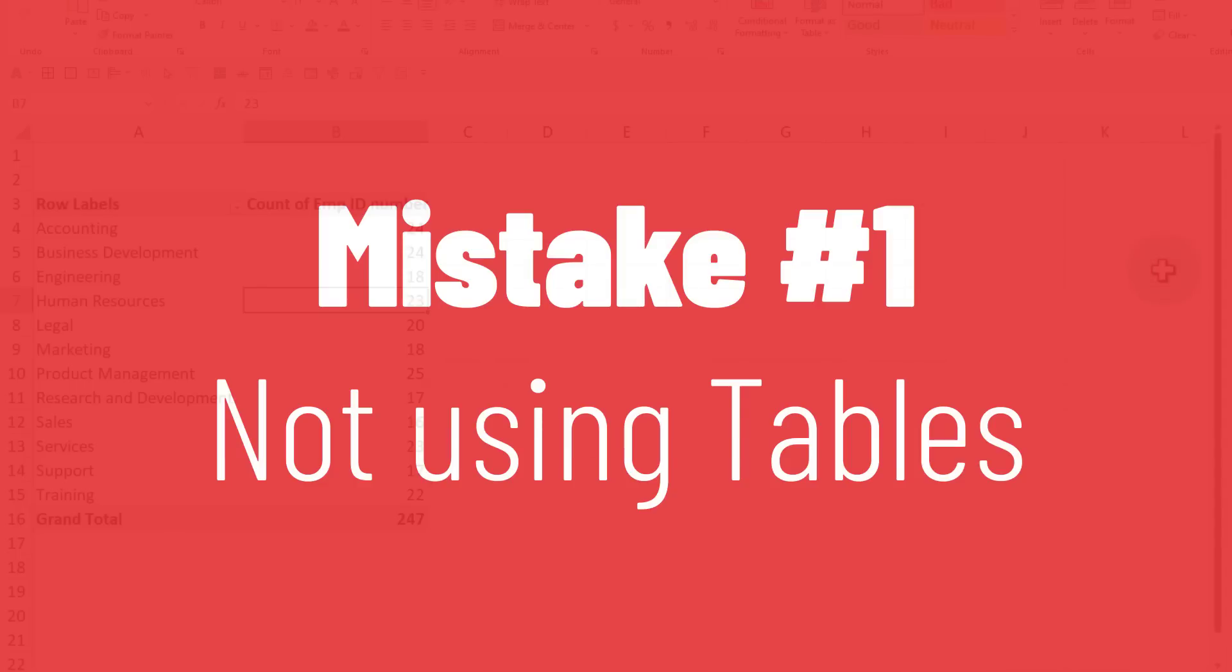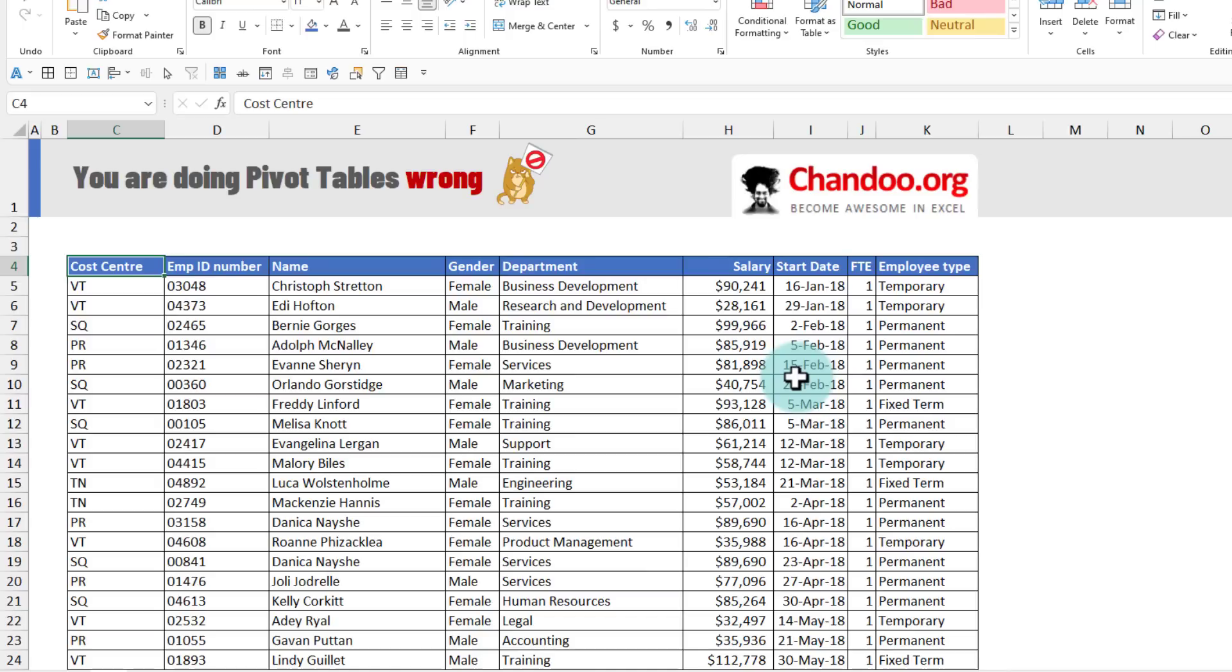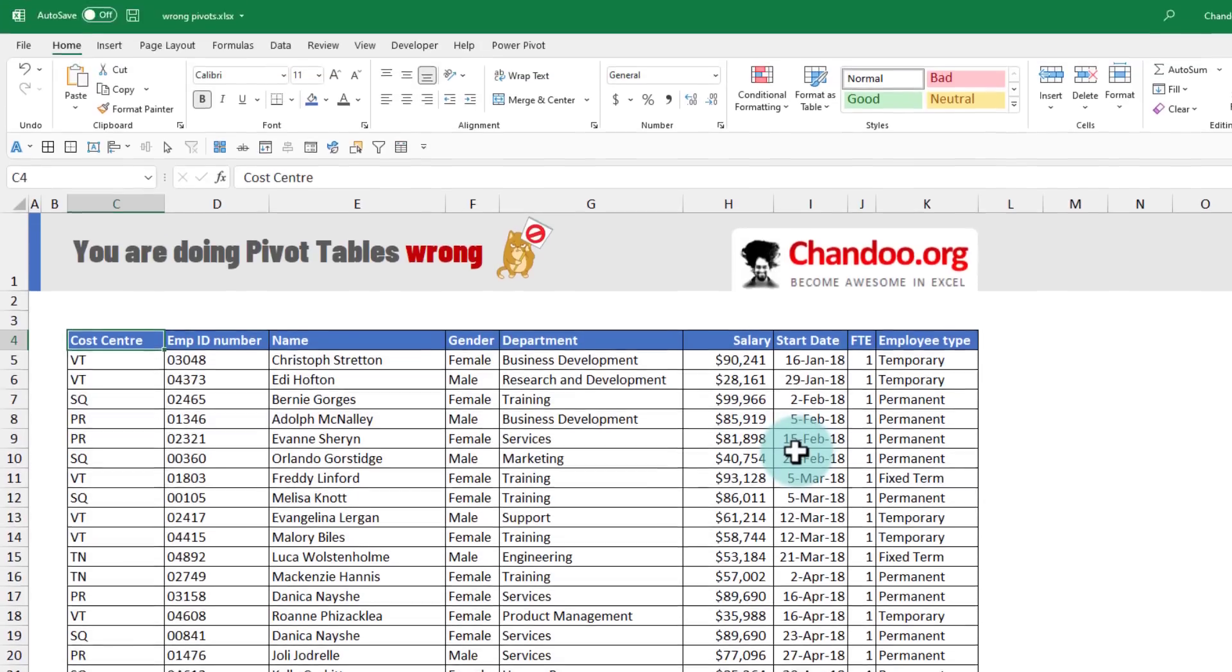So what is the correct way of doing this pivot? Let's just start from scratch. The correct way to do this pivot is before you even generate the pivot table, first make your data into a tabular format.